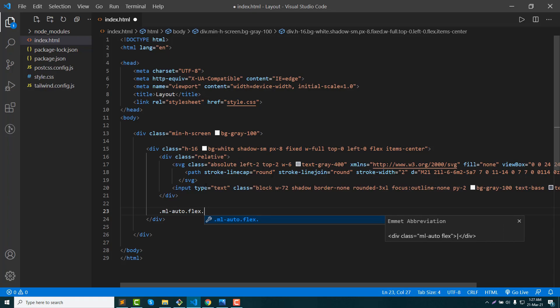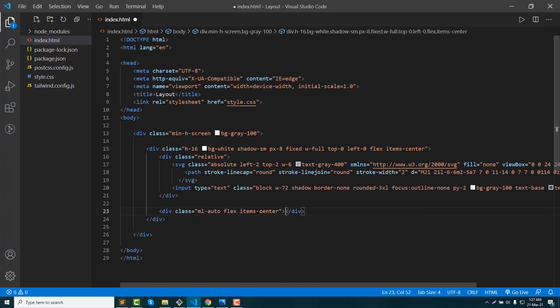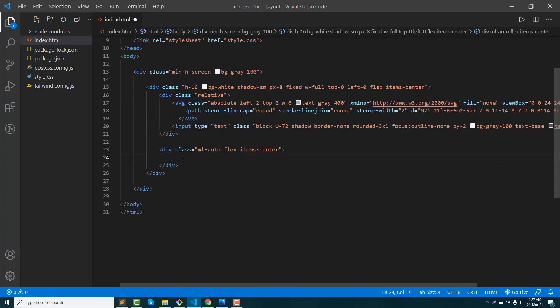Flex, items center. The number path — notification.